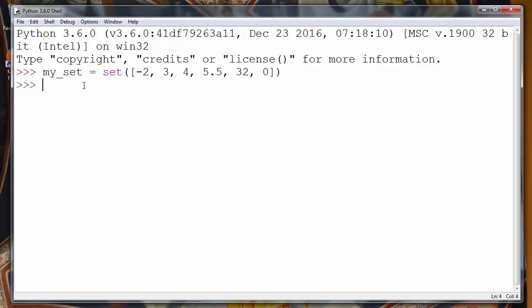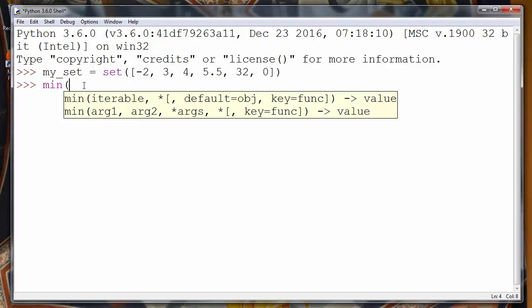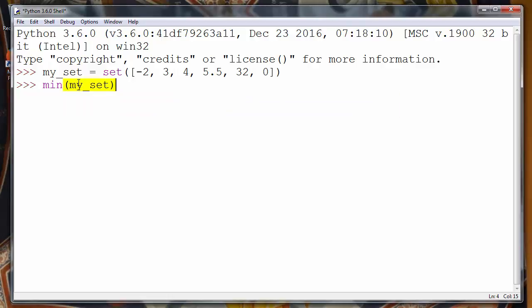If you want to get that value in Python programming language from this set, we will use the method min. Inside this method, as an argument, we will put our set. Our set is my_set, so in this function we will provide as an argument our set.